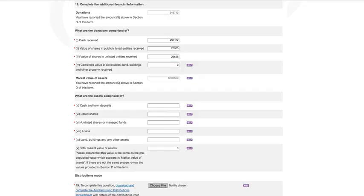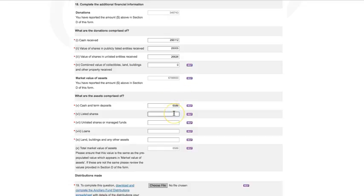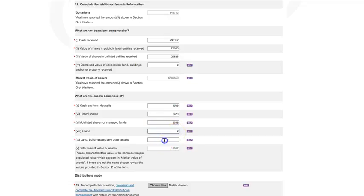Again, we have pre-filled the market value of assets based on the amount you entered at total assets in Section D. If this amount is incorrect, you will need to go back to Section D and change the amount at total assets. The market value of the fund's assets must be estimated in accordance with the ATO's ancillary fund guidelines and any other directions from the ATO. Estimates must be finalized before the fund is required to lodge its AIS.